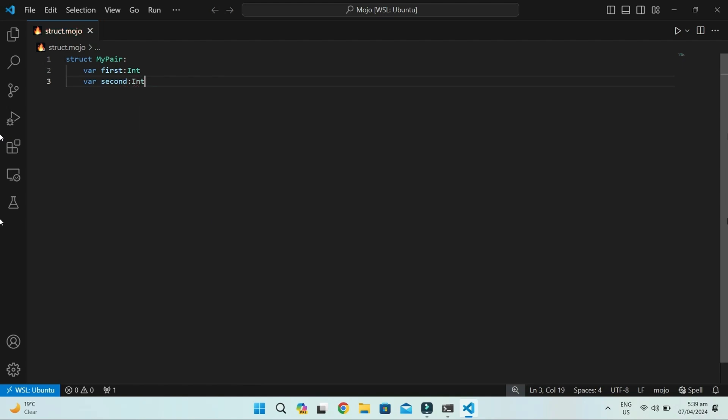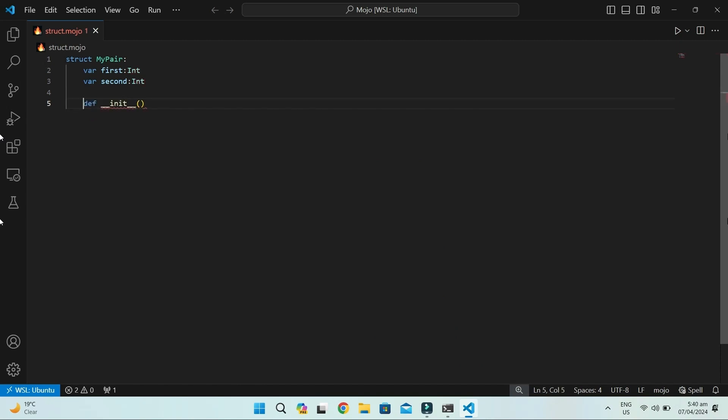We also need a way to set these fields, so we'll create a constructor method called __init__. Notice that the first argument in the __init__ method is inout self. For now, ignore inout—it's an argument convention that declares self as a mutable reference.